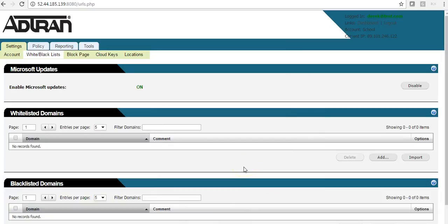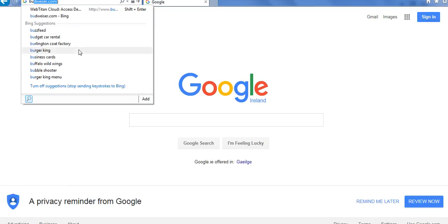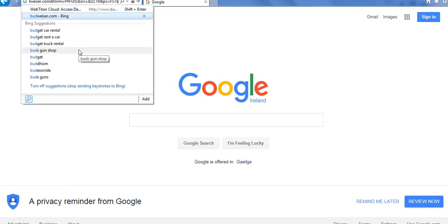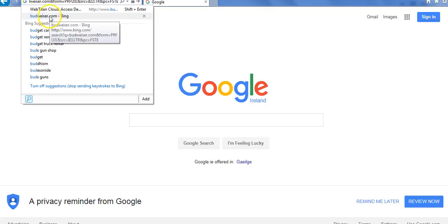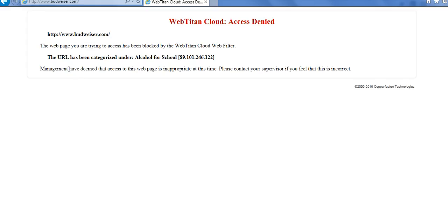So I will open another browser. And we'll keep with the same example. I blocked alcohol. So I will go to Budweiser.com. And there is our block page.